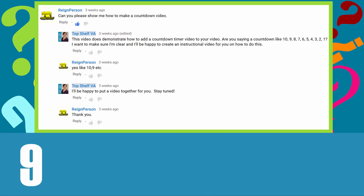Recently, Rain Person asked: Can you please show me how to make a countdown video? Like 10, 9, 8, 7...